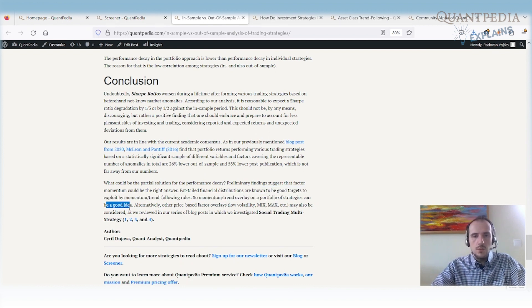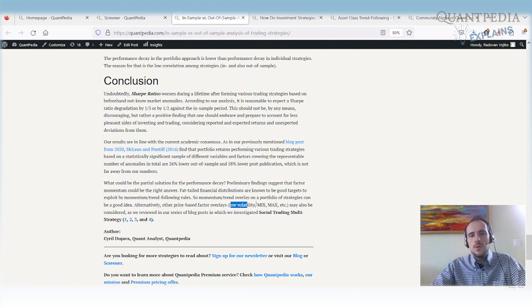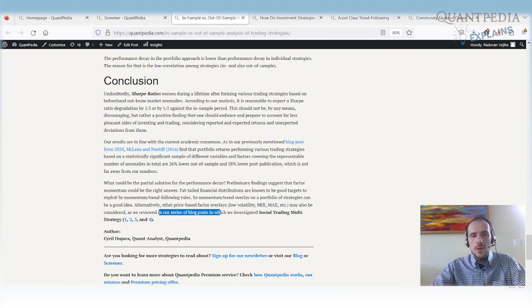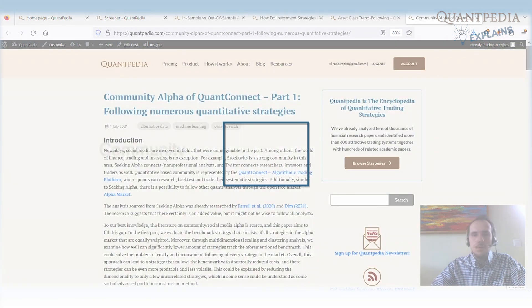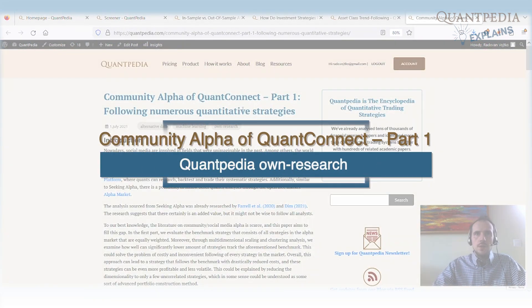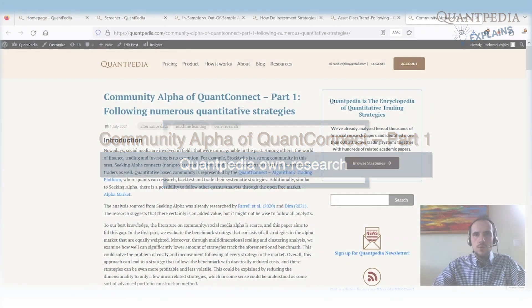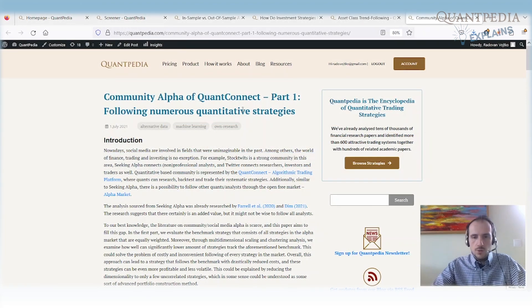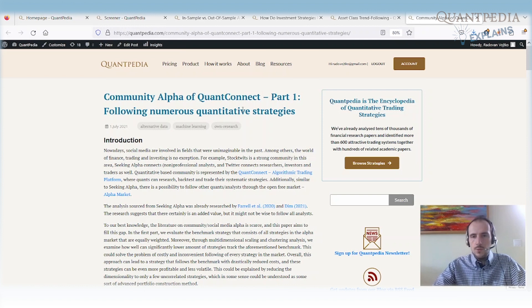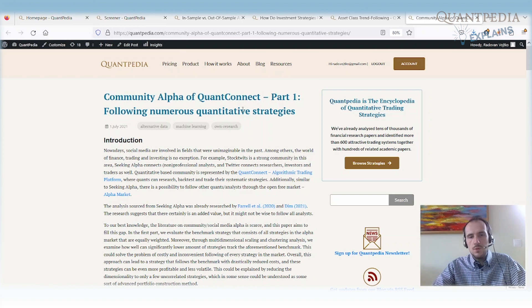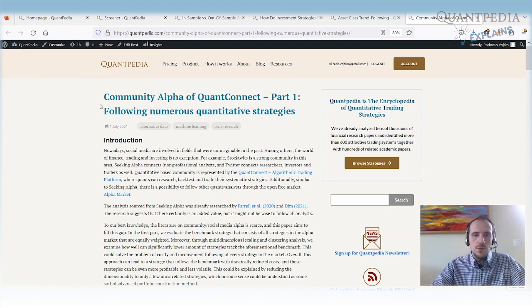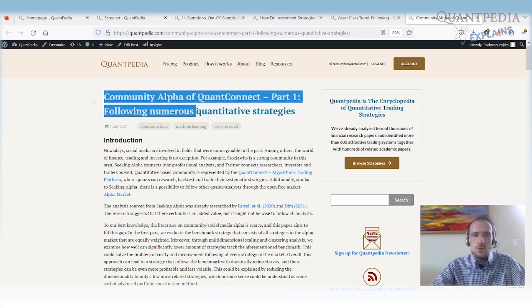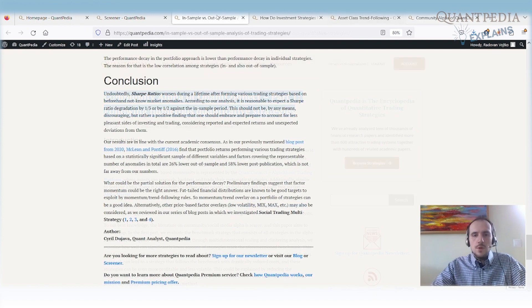So the trend momentum overlay on the portfolio of strategies can be a good idea. And we can use another price-based factor overlays like low volatility, minimum, maximum, etc. We review these overlays in another series that's called the Social Trading Multi-Strategy. Here is the first article. In this series of articles, we reviewed how we can build a better multi-strategy portfolio, so the portfolio that's built from different strategies, not just on momentum alone, but also on other measures like volatility, minimum return over some period, maximum return over some predefined periods, etc. I really have an advice for you, if you are interested in more, to read also this series of articles.